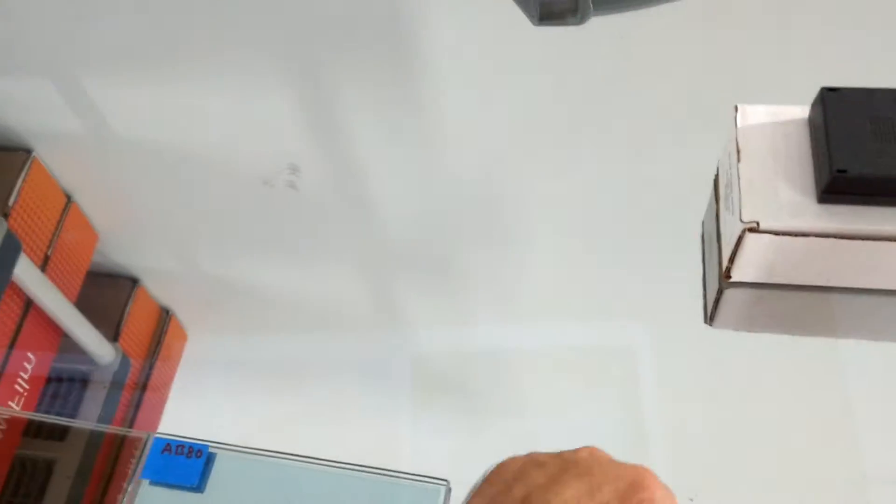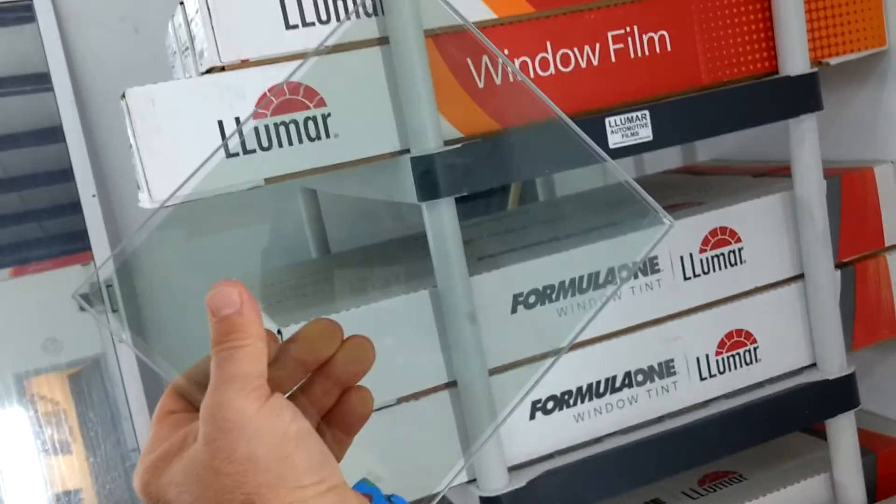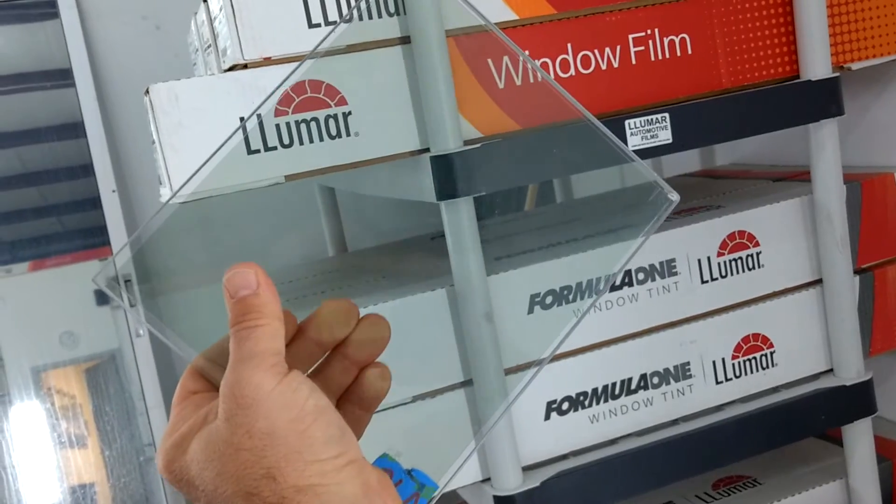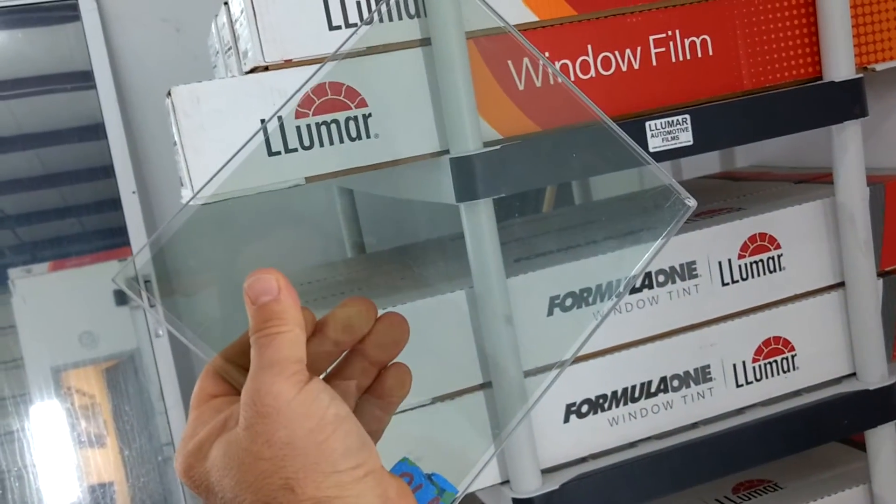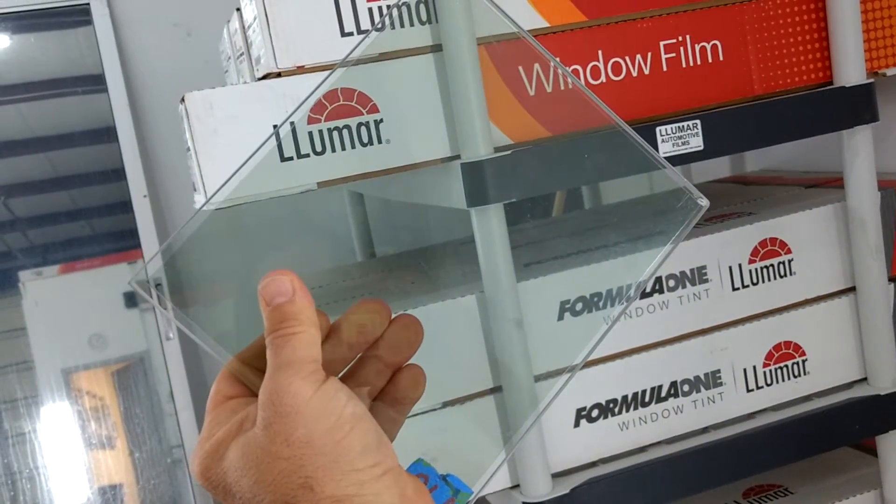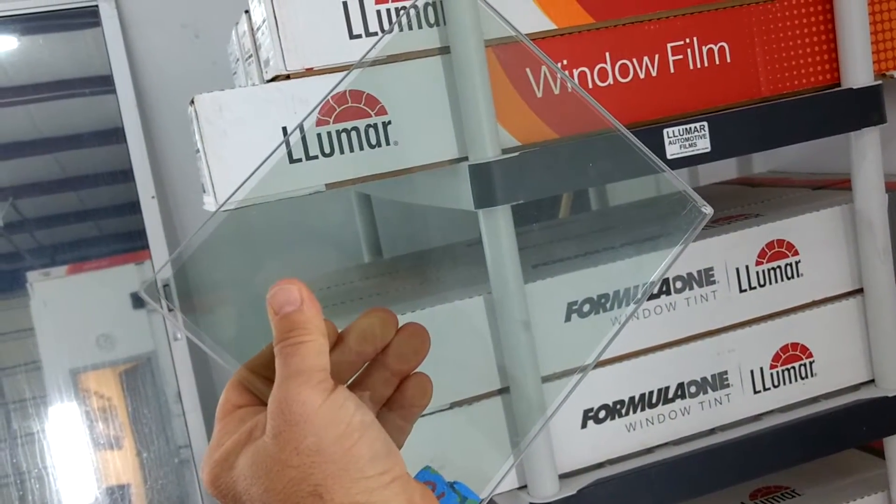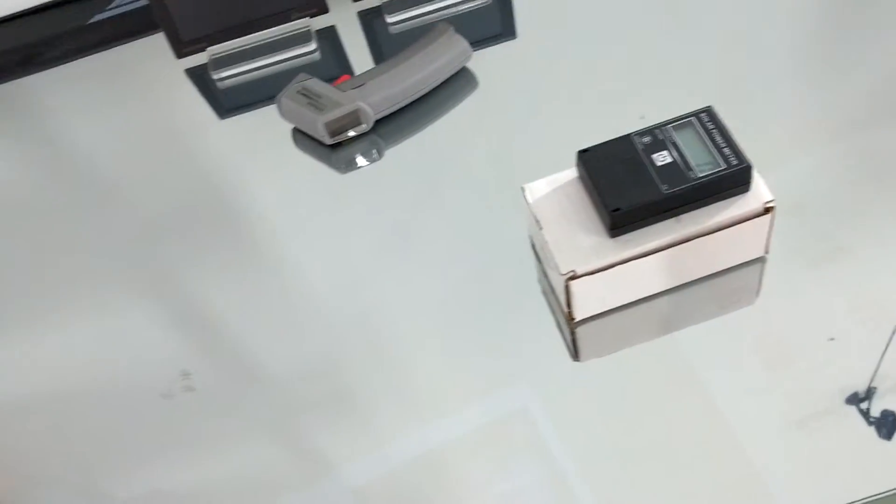Next one, we have a really clear Vcool V70 and that's going to reject 94% of the infrared heat and 55% of the radiant heat.